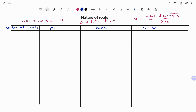Using the table below, I have four columns. The first column tells us the nature of the root; the second column tells us the value of the discriminant; the third and fourth columns tell us what the graph will look like depending on the value of a in the quadratic equation. In the first case, if the discriminant b² minus 4ac is less than zero, we're going to have non-real or imaginary roots.